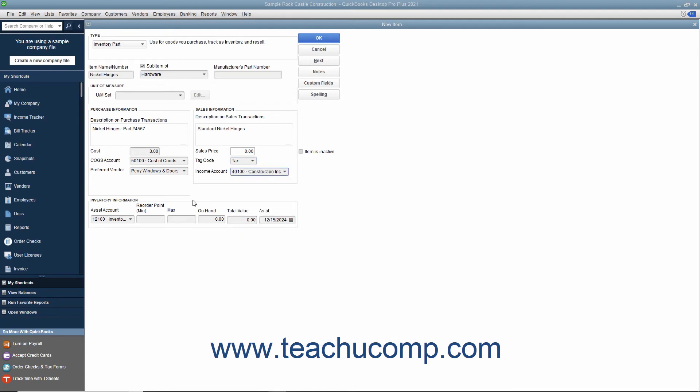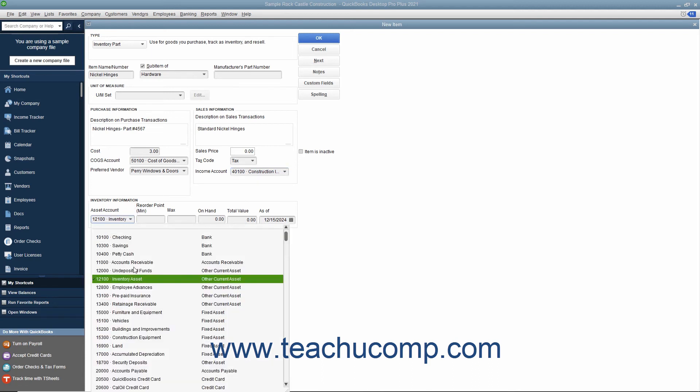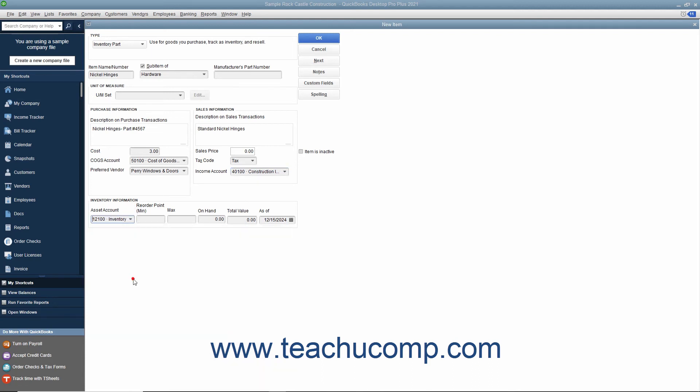In the inventory information section, select the asset account used to track the value of inventory within the company file from the asset account drop-down. Then enter the quantity at which you want to reorder this item into the reorder point minimum field.